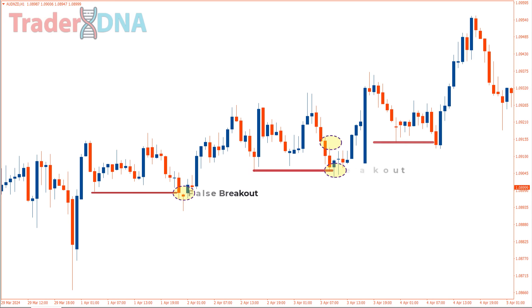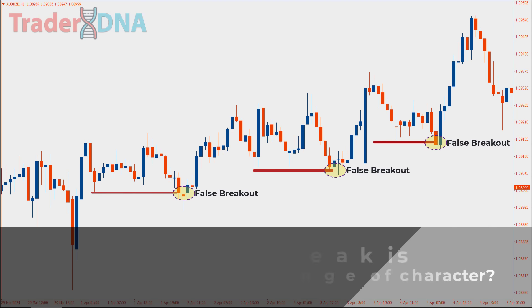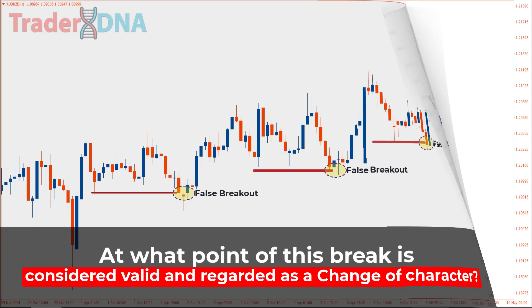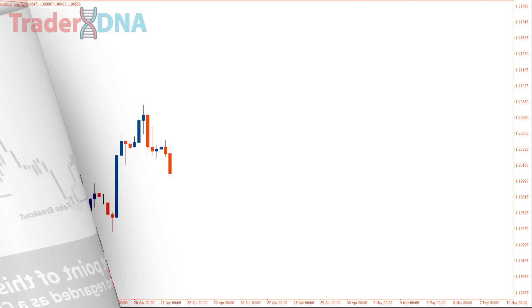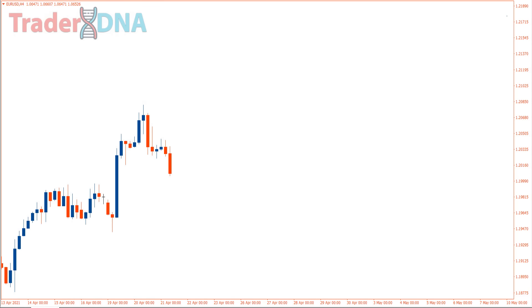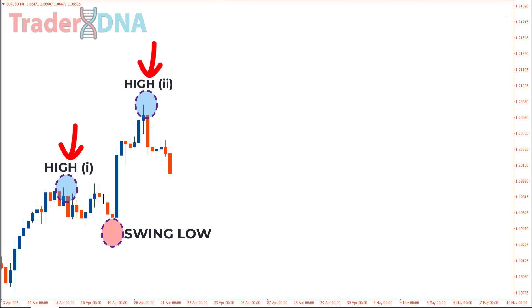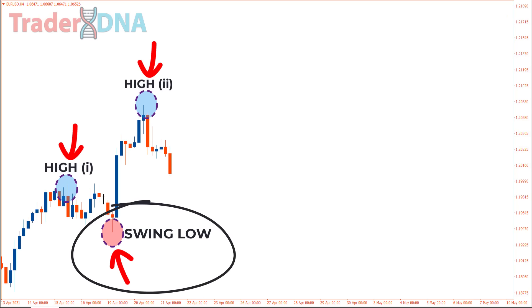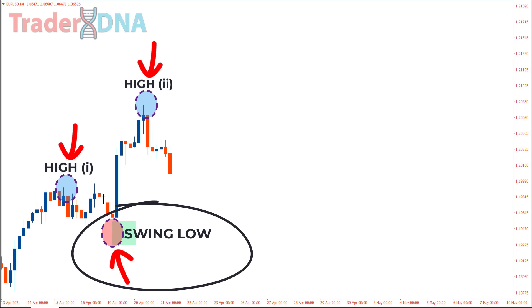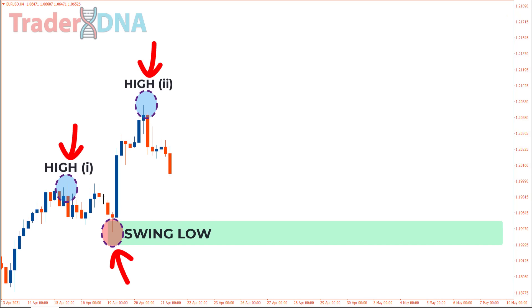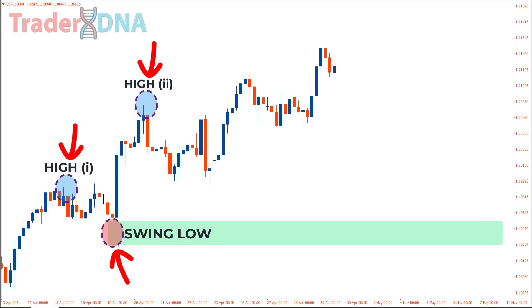Market movements are often not as clear-cut, so the question arises: at what point is a break considered valid and regarded as a change of character? To answer this, we first need to identify our swing low. In a bullish market, the lowest point between two consecutive highs will be identified as the swing low. As long as the price remains above this level, the market is still bullish and we'll only look for buy entry opportunities.